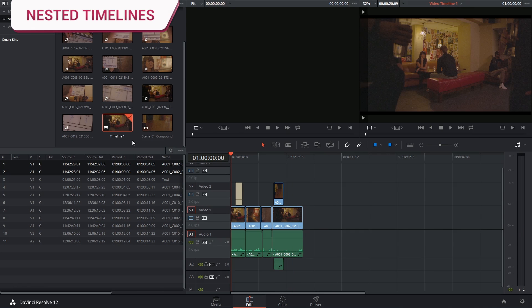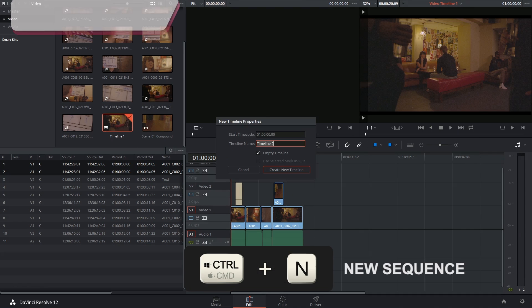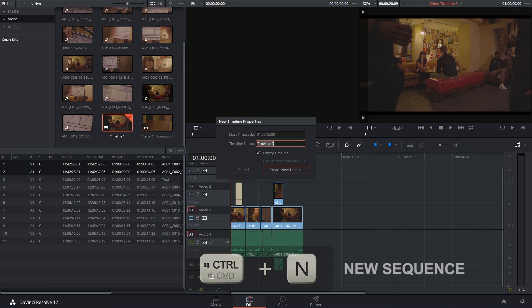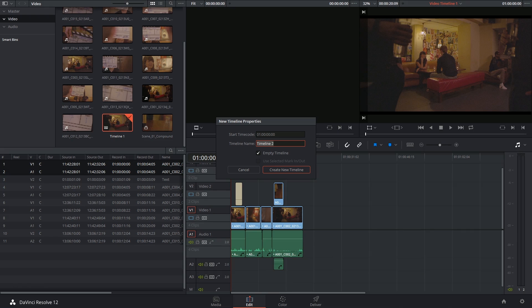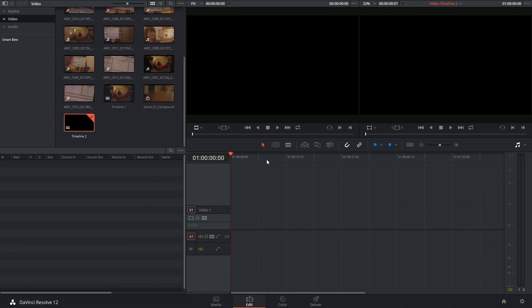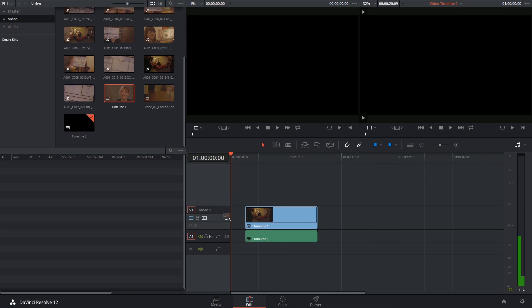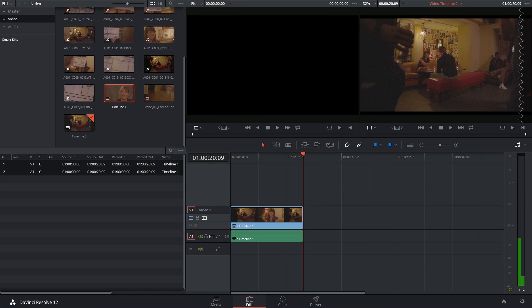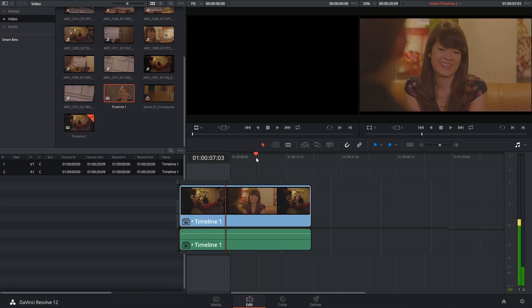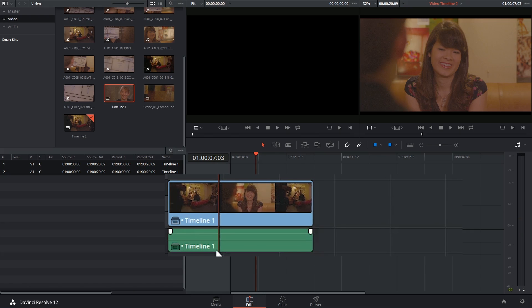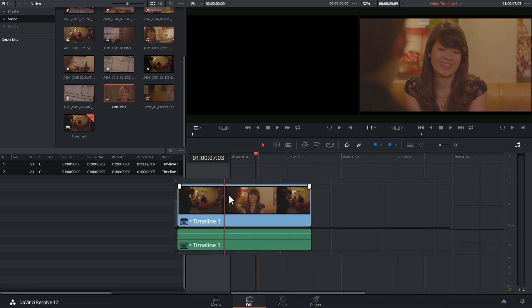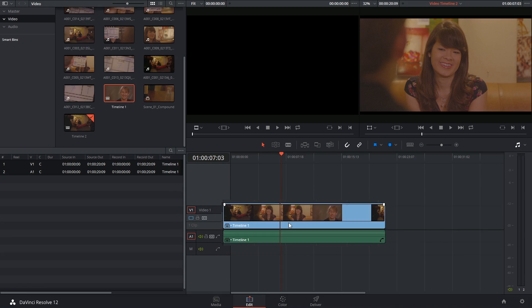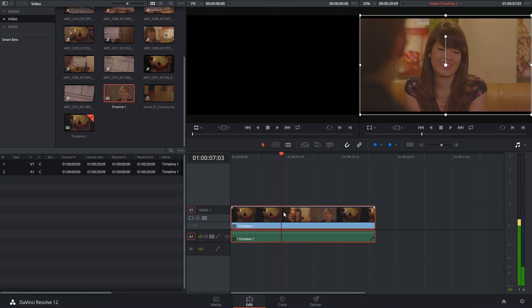Nested timelines work on a very similar basis. I can make a new timeline and I'll leave it as timeline two just to demonstrate what it's going to look like. And I can simply click and drag my first timeline into it. So even the symbol looks similar to compound clips and again it gets treated like a single piece of media.